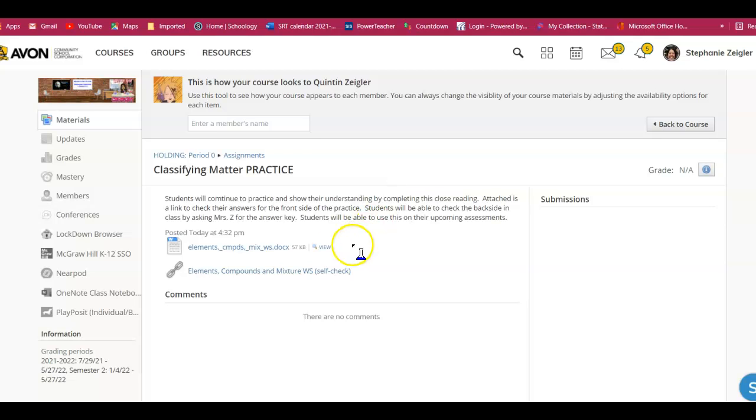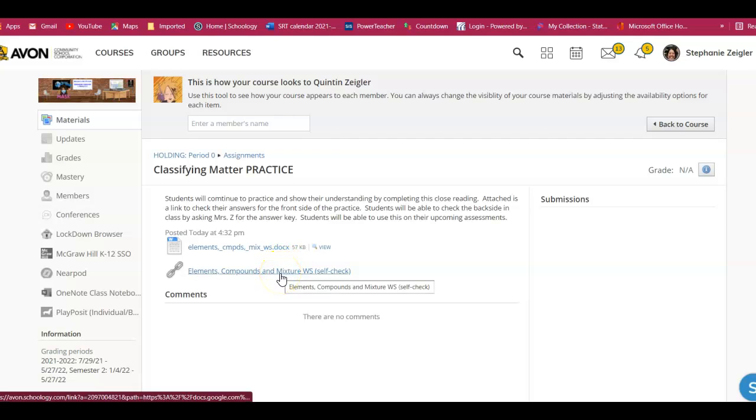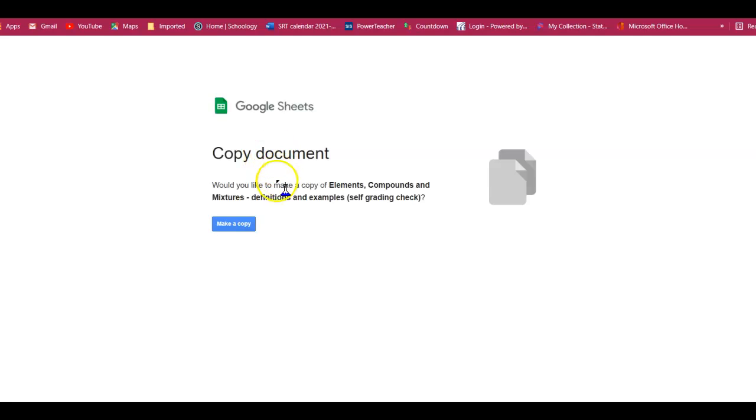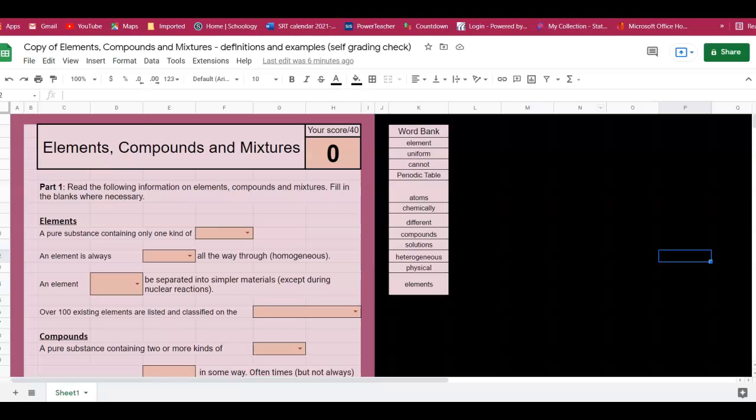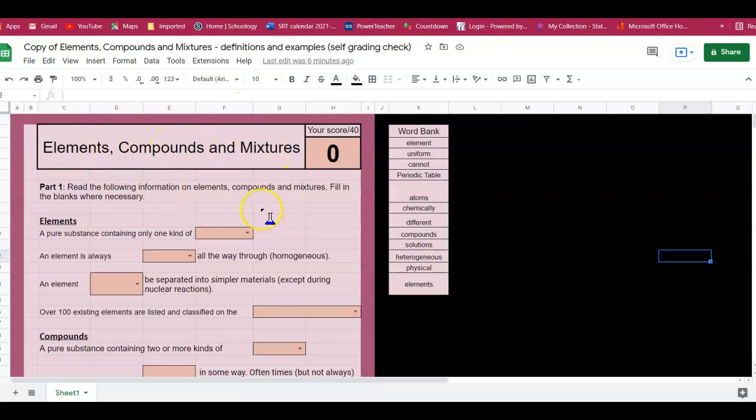So you will click on this link that says self-check. When you click on it, it will bring you to this. When you click on make a copy, it will create a copy of the Google form that is the same as the worksheet that you have in class.